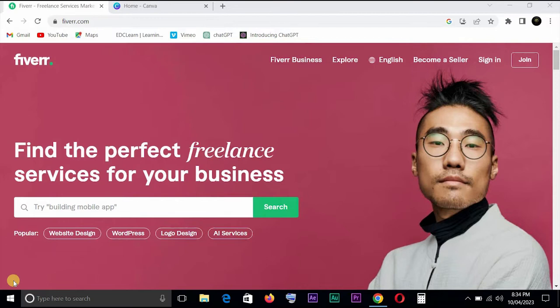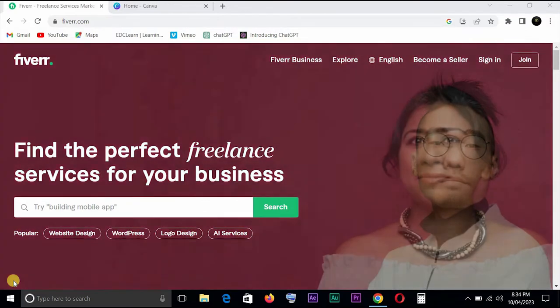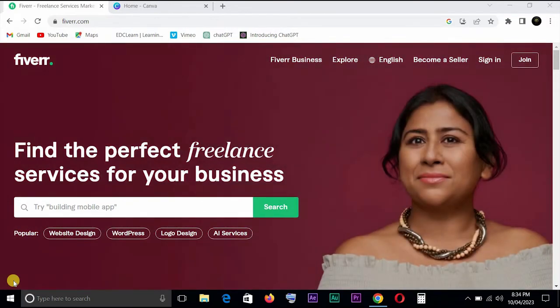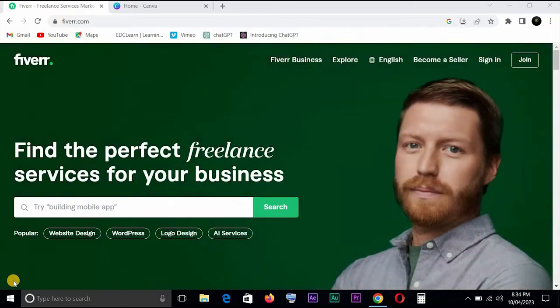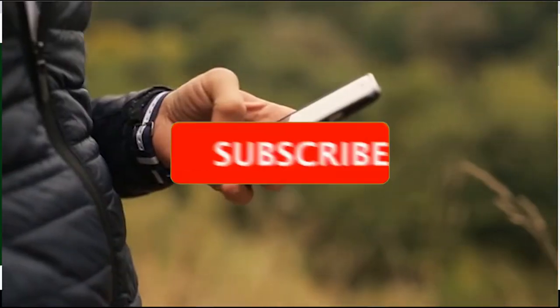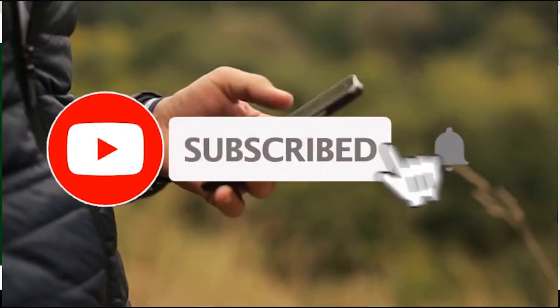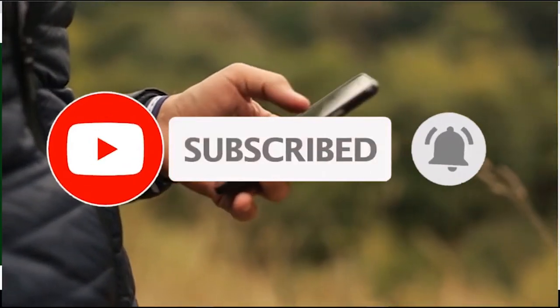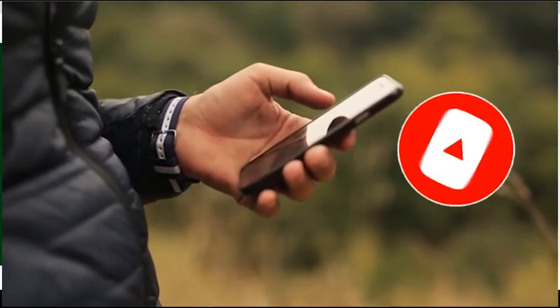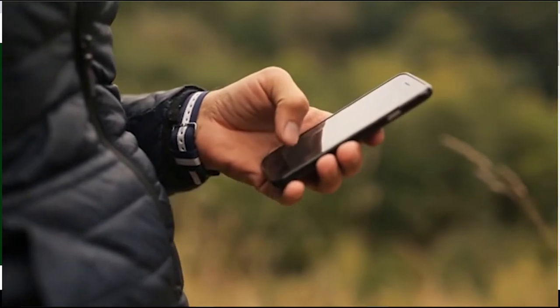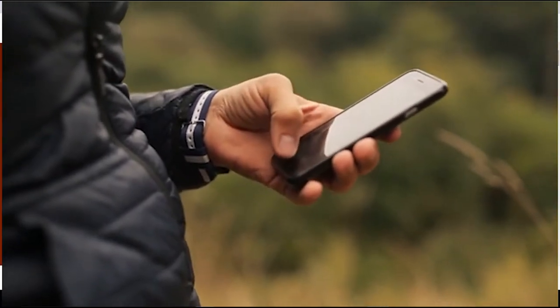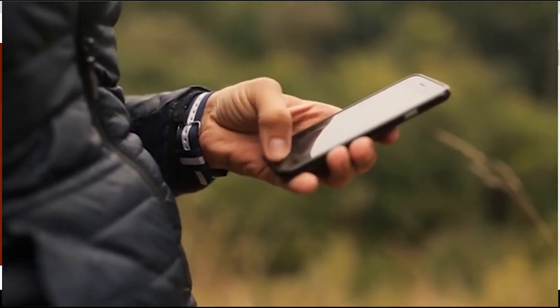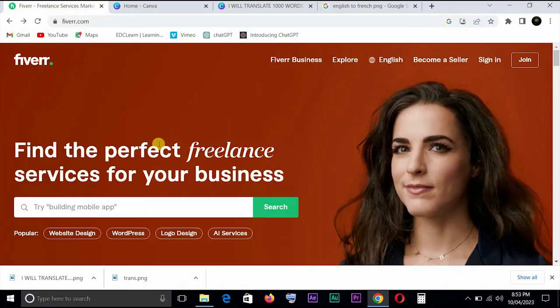Now a lot of people have issues with this. Maybe you create a gig and you don't have an attractive image that will attract someone to click, and as a result a lot of people just scroll past your gig. Don't forget to like, subscribe, and click on the notification bell icon to get notified whenever we drop a video.